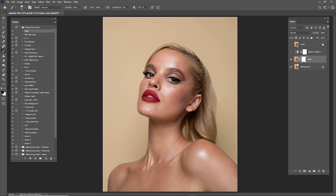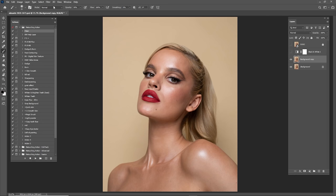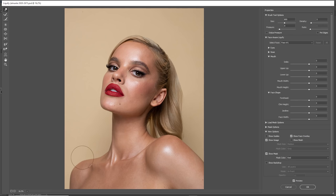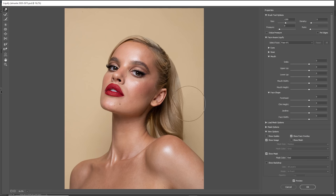I'll merge the clean layer with the background: hold Ctrl, click on background, right-click and Merge Layers. After that I'll duplicate it again, and this time I'll liquefy some parts. Go to Filter and Liquify. Click on the Forward Warp Tool and start making changes if you think it's necessary — not every time is it necessary to use Liquify.